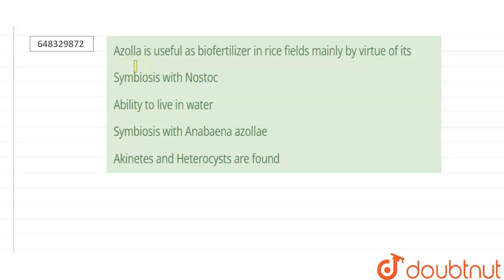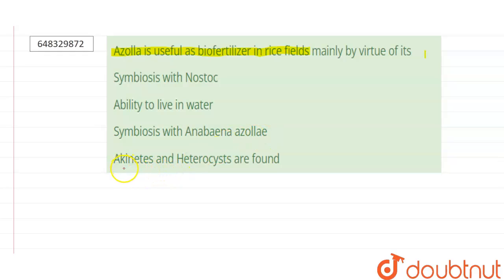The question asked: Azolla is useful as a biofertilizer in rice mainly by virtue of what? The options are: symbiosis with Nostoc, ability to live in water, symbiosis with Anabaena azollae, or akinetes and heterocysts are found.